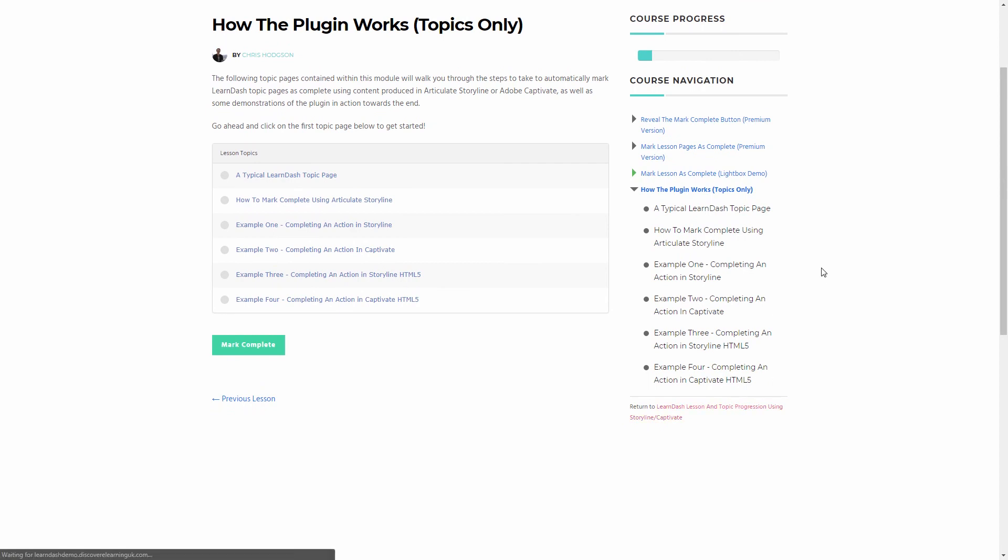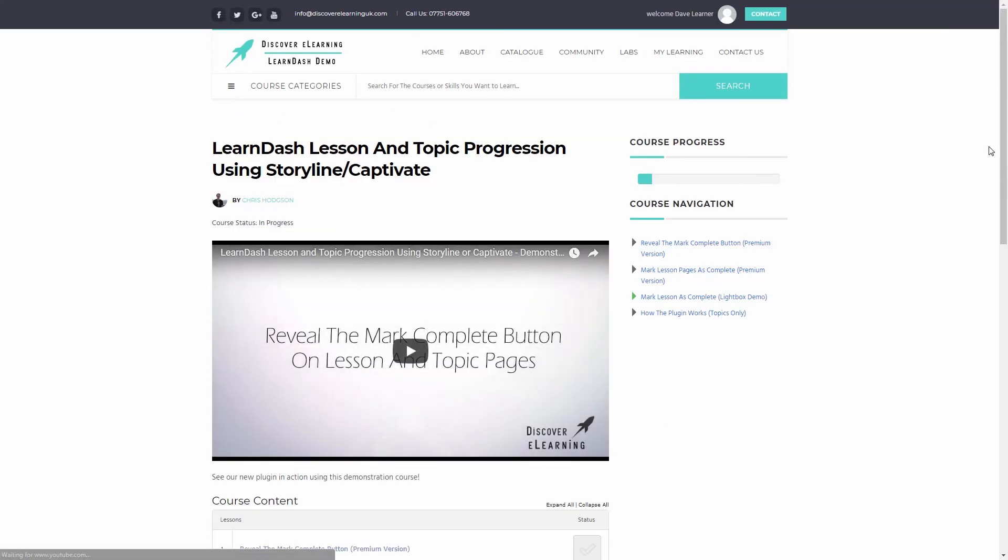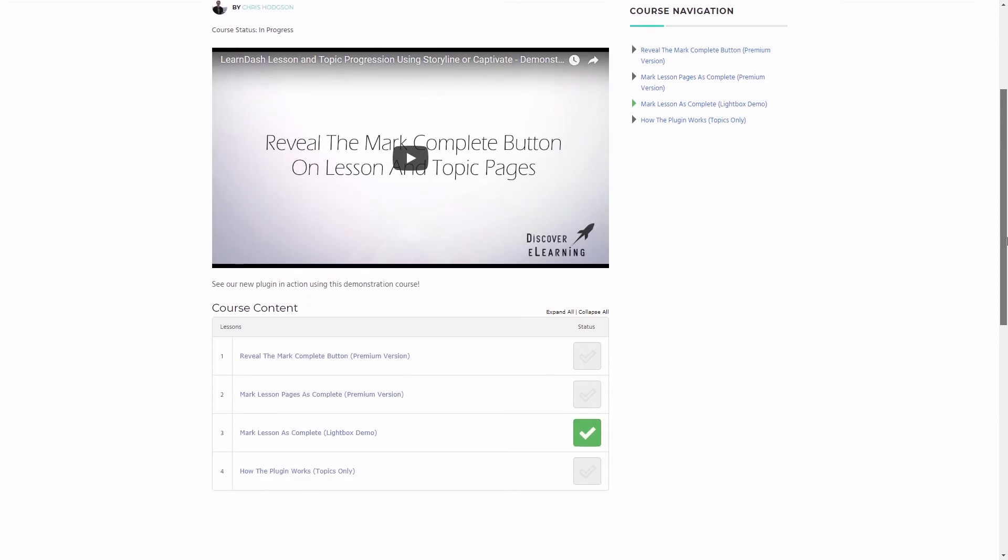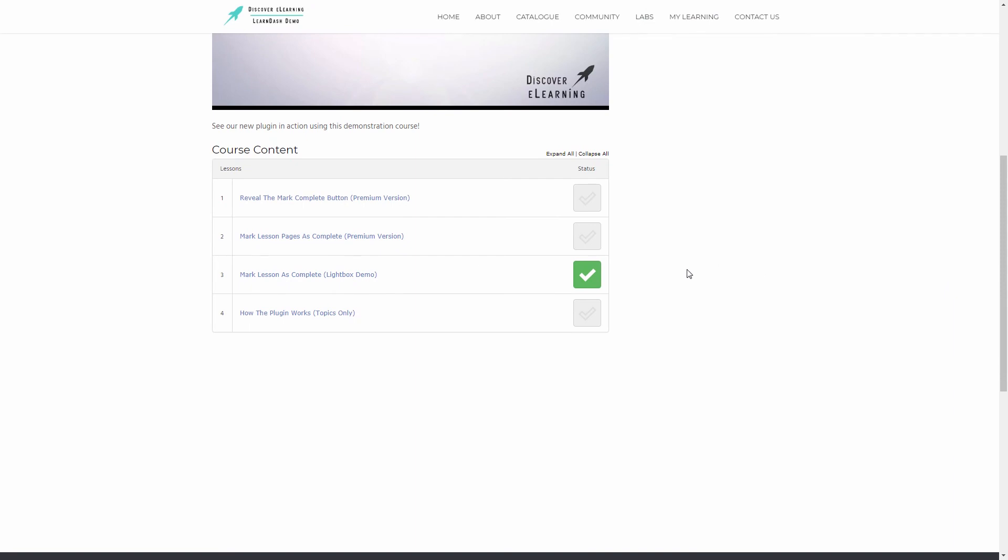And if I go back to the course overview page, you can see that it has worked here.